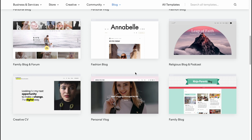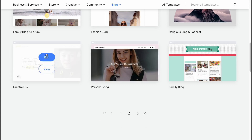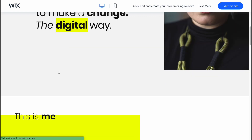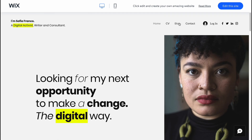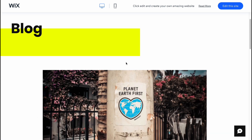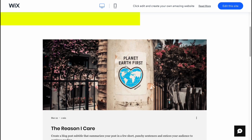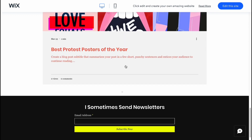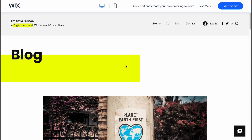Here we can find lots of different templates we can use completely for free. It doesn't matter too much how it looks because we can customize it heavily in the next step. I recommend using something simple — I'm going to use this one here. You can click 'View' to see how it looks. It looks really good: a simple blog page with lots of posts where we can promote our products. To choose this template, click 'Edit This Site' in the top right corner.